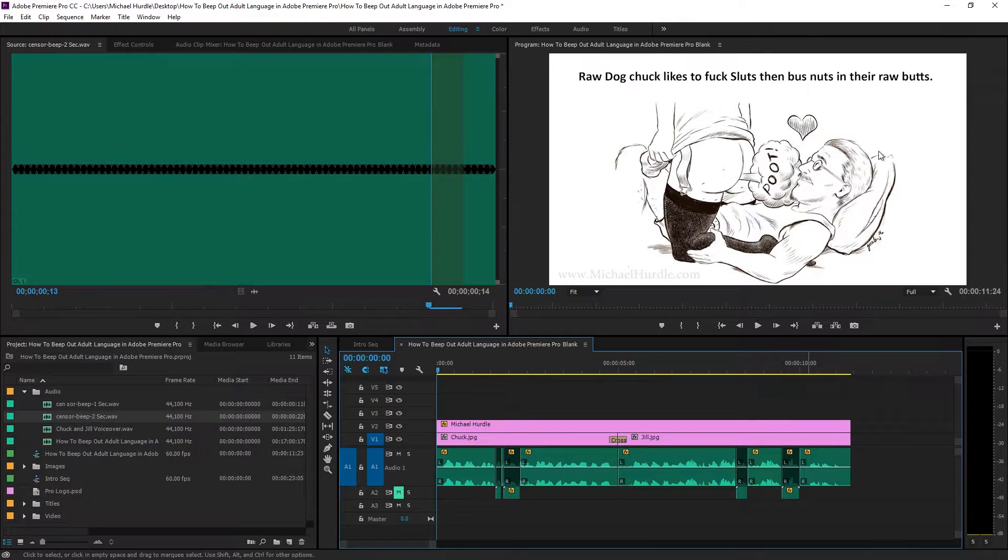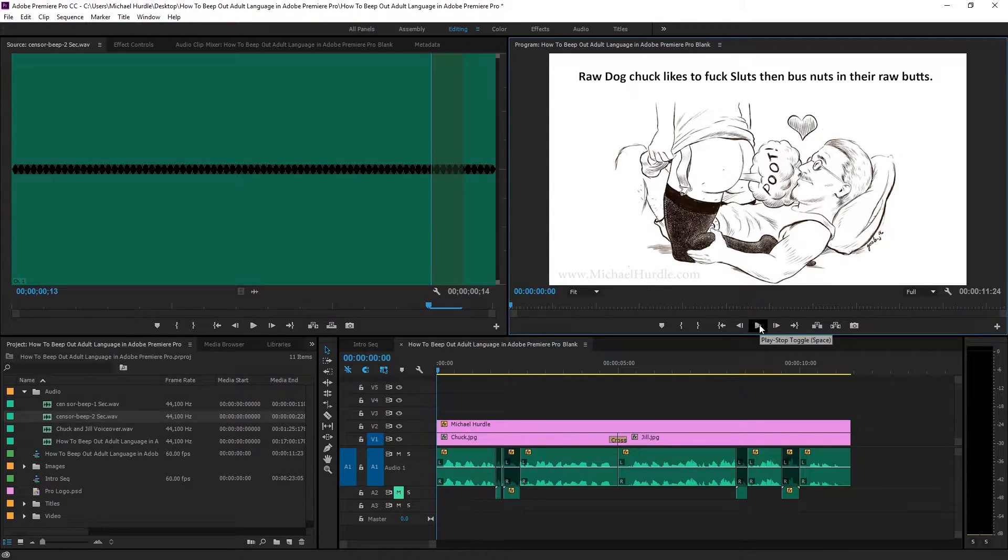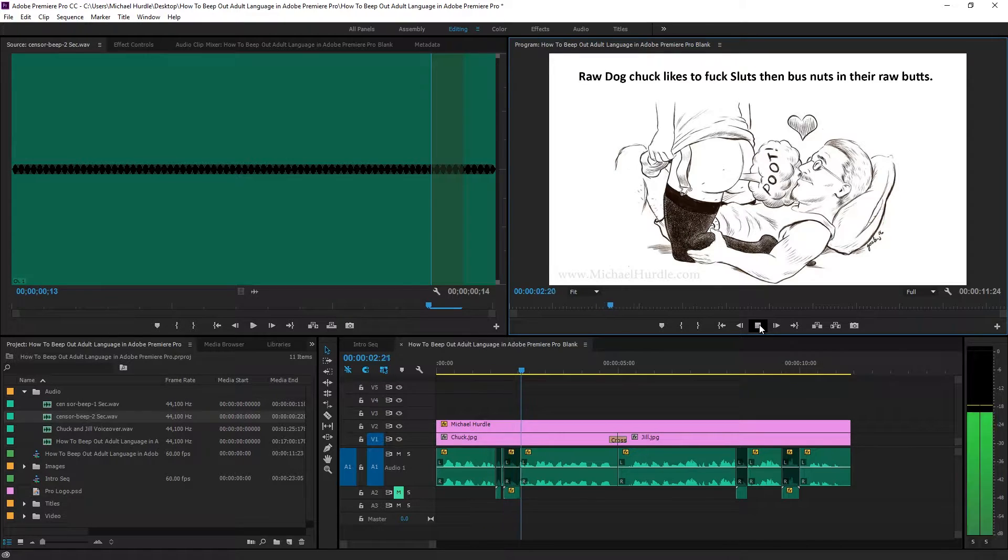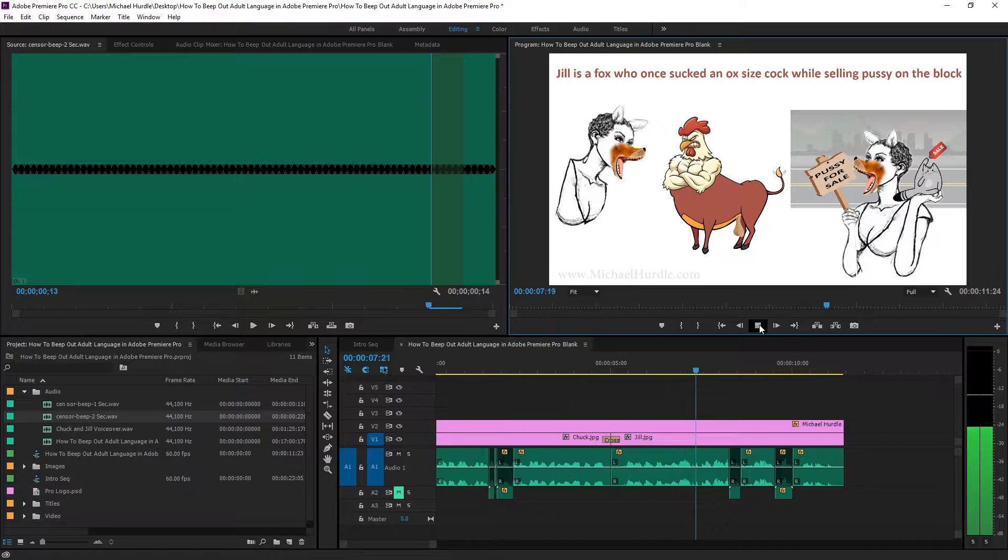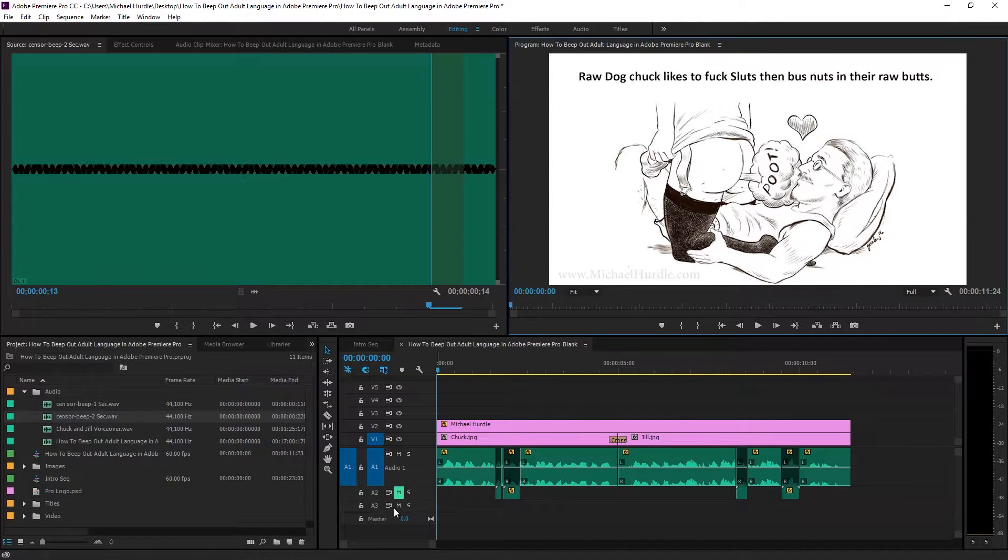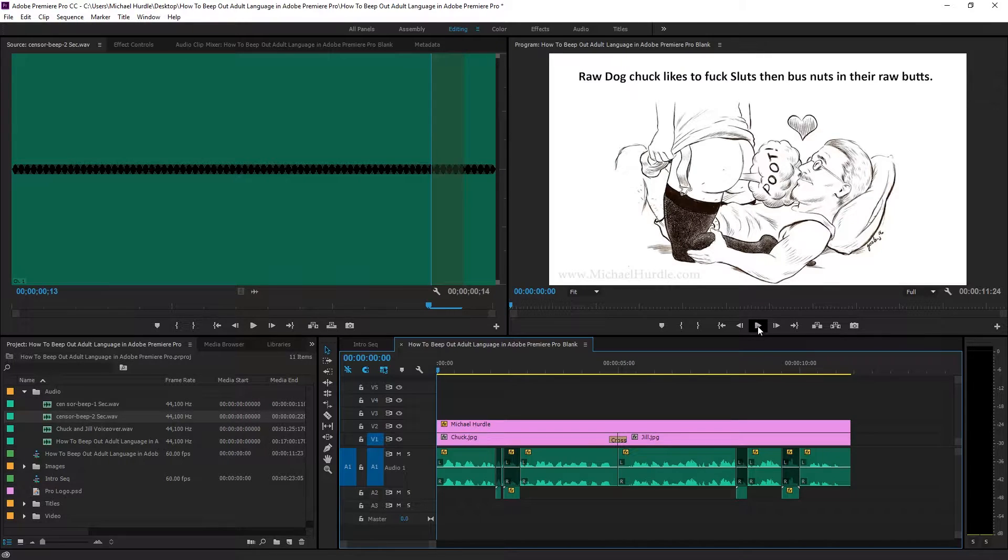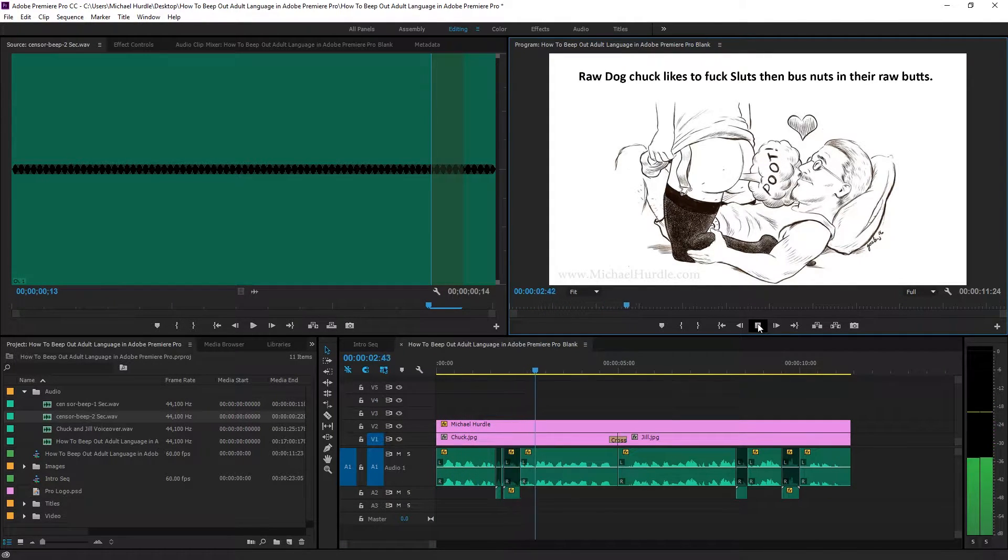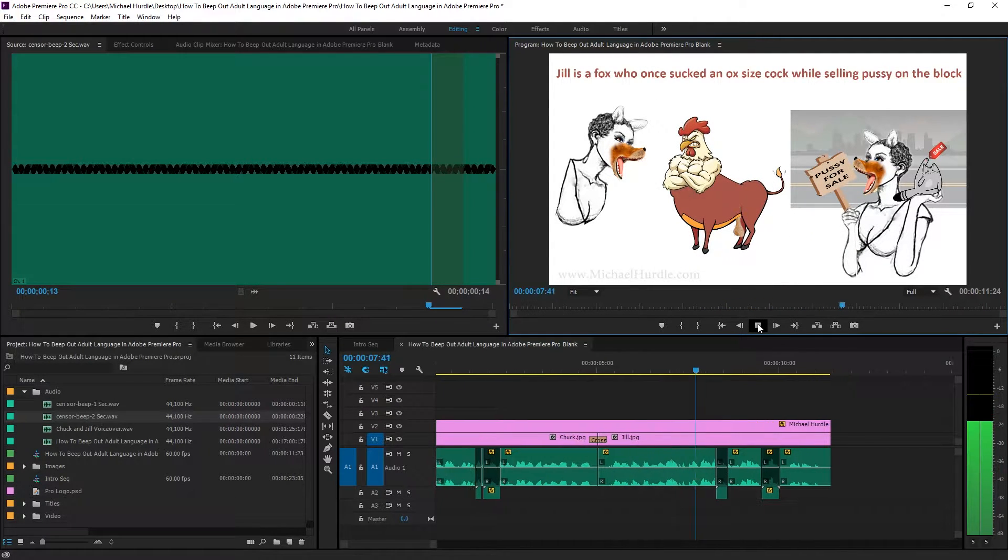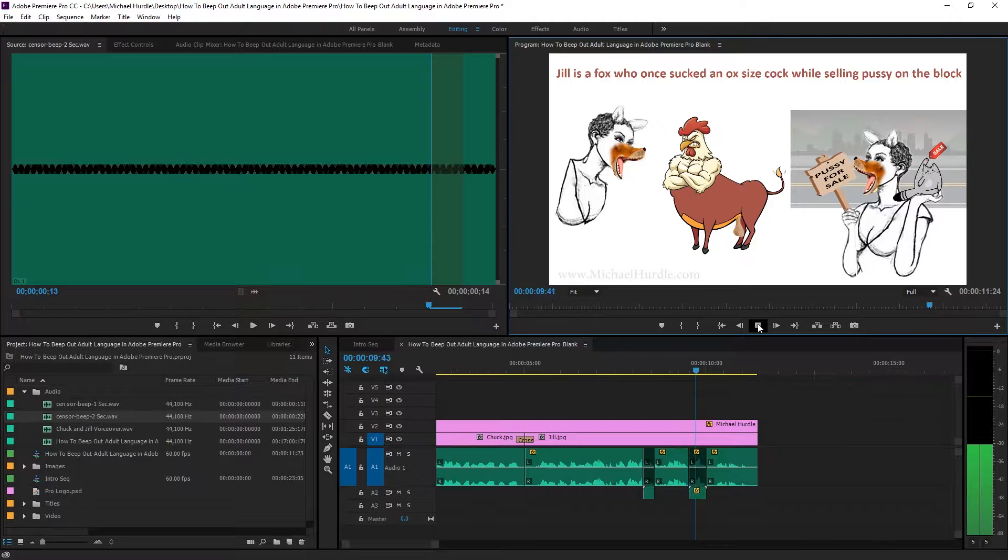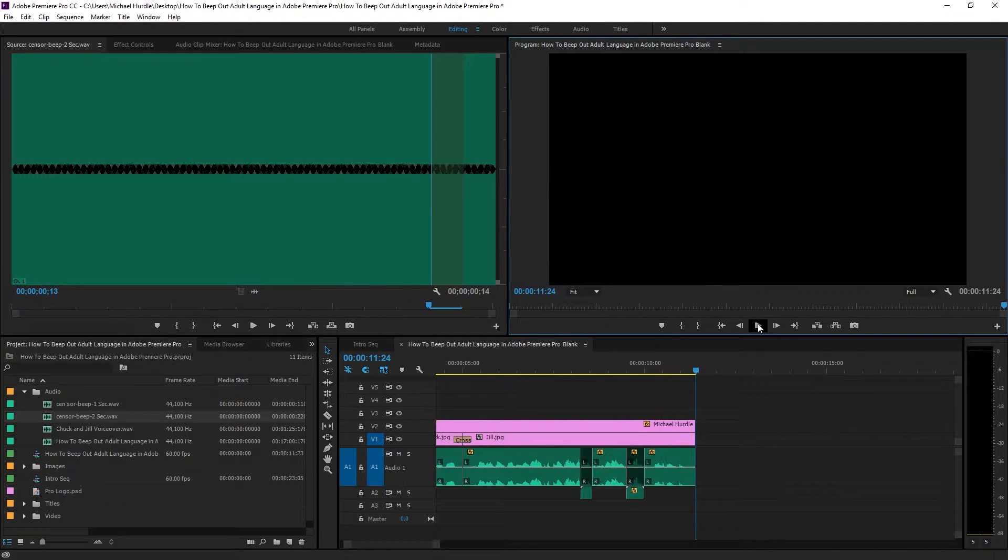Alright, so let's play this lovely scenario that I put together for you. And now you tell me what you think. Raw dog Chuck likes to fuck sluts, then bust nuts in their raw butts. Jill is a fox who once sucked an... Oops, sorry, let me just go back to it and unmute that. Should have done that from the beginning. Jill, you fancy, huh?